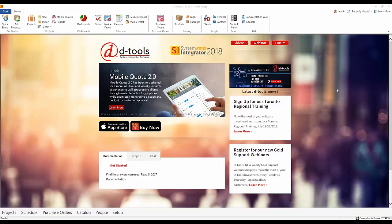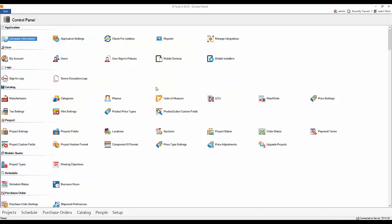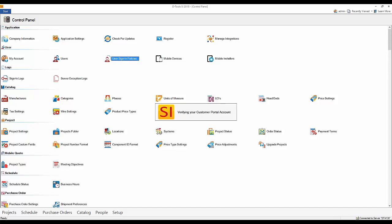Hi everyone, thank you Tim. I'll go ahead and give you a demonstration of the highlights Tim just spoke on. Here is SI 2018. The first place I'm going to start is under the control panel. We're going to talk about the user sign-in policies — we've added enhanced password rules and settings, as well as session timeouts.